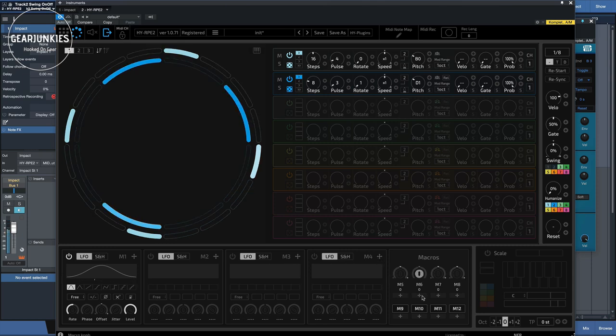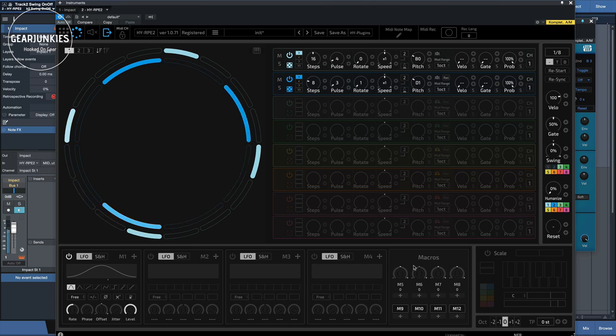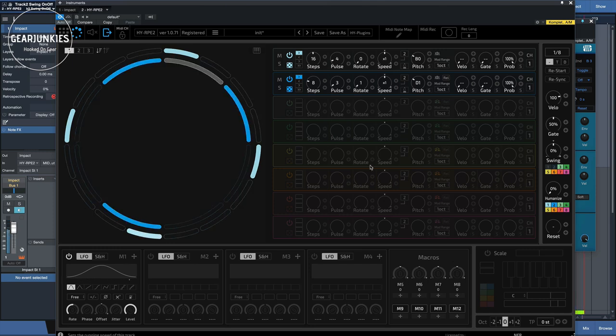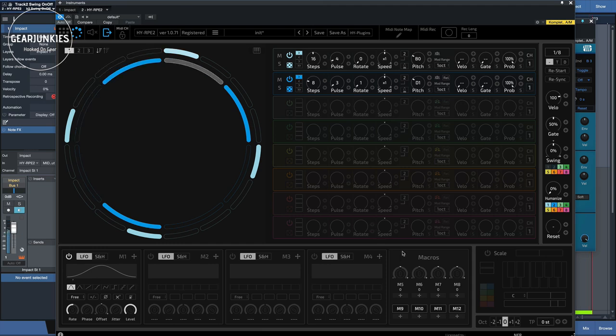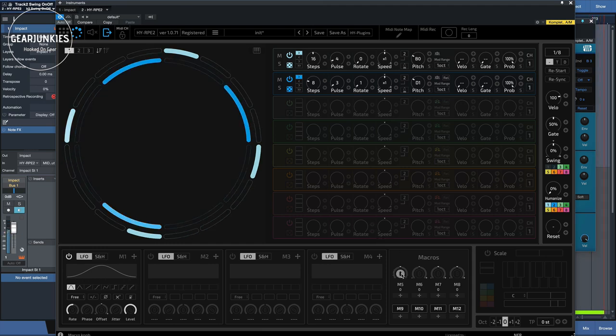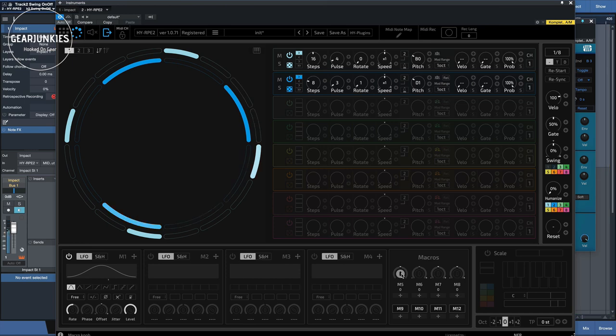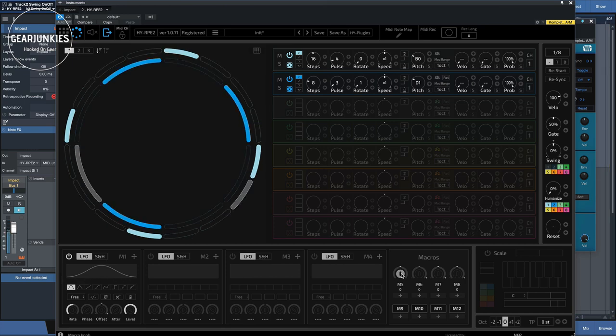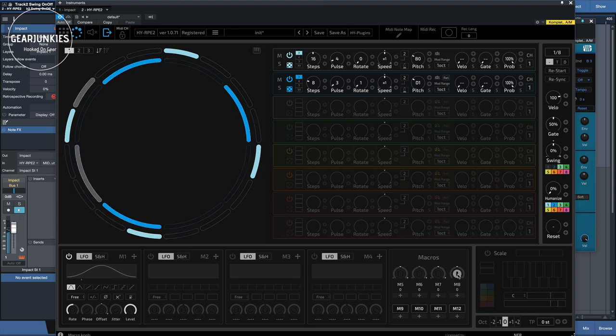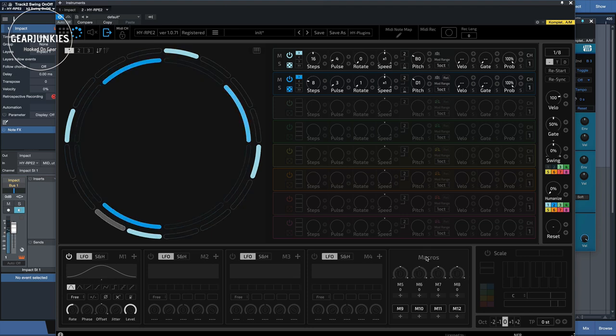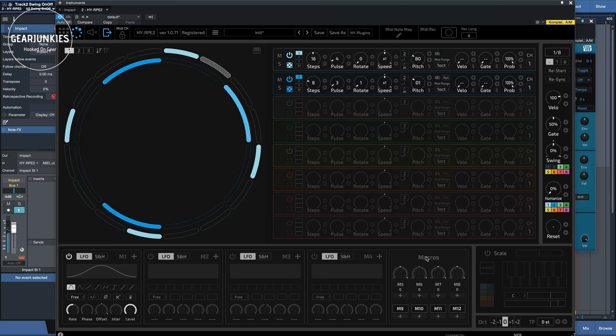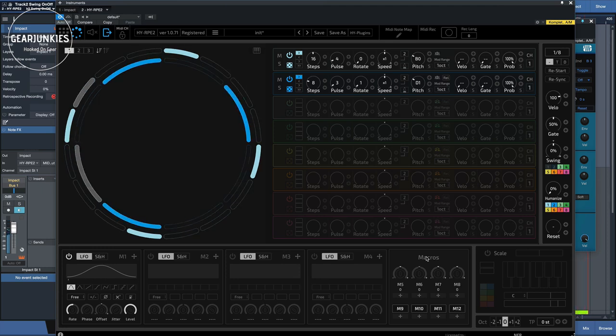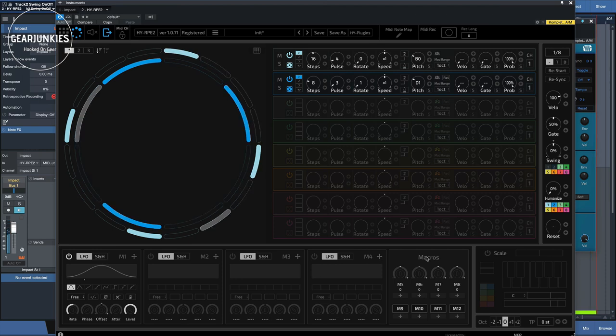There are eight macro slots. So when you change these, you can change any of the parameters here. And in this case, I have a little controller keyboard here that has eight encoders, and I've assigned all the encoders to this. So once we have the pattern complete, we can turn some of these encoders to see what happens.